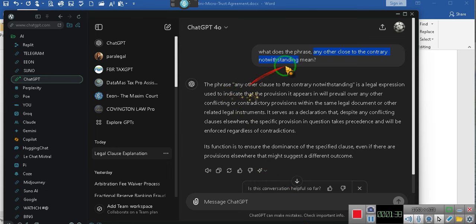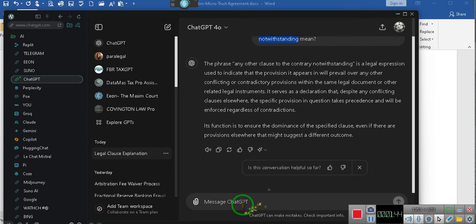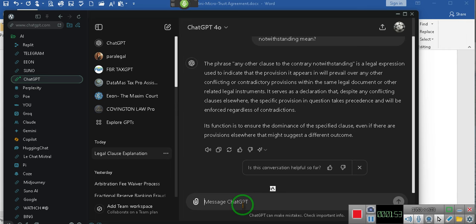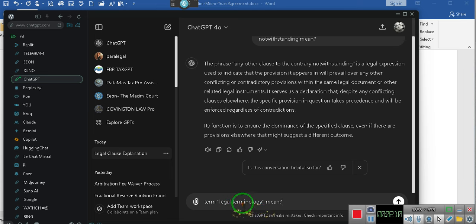The phrase - I said it was supposed to be any other law to the contrary notwithstanding. Wake up. What does the term, open quote, legal terminology, close quote, mean? Question mark. Stop listening.